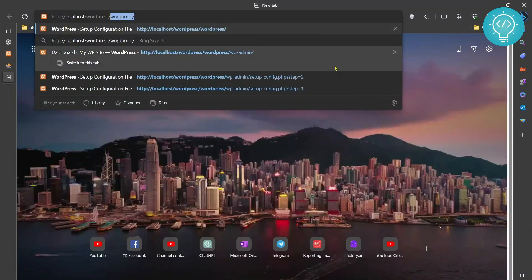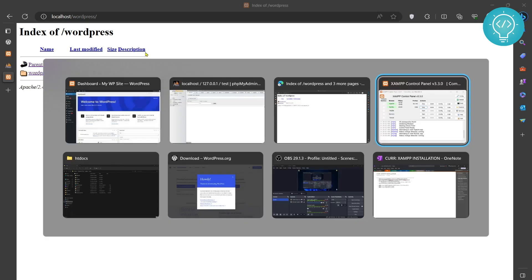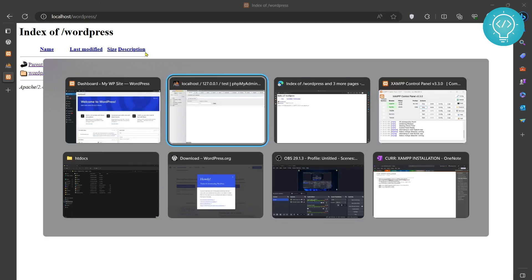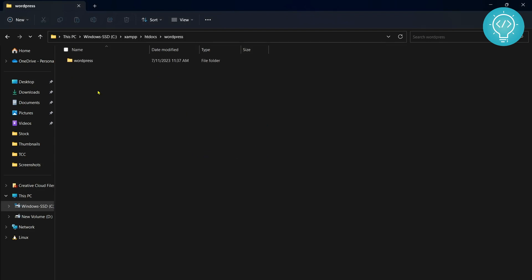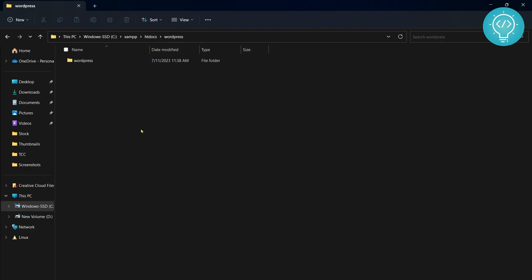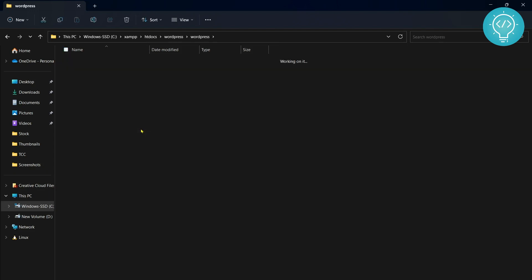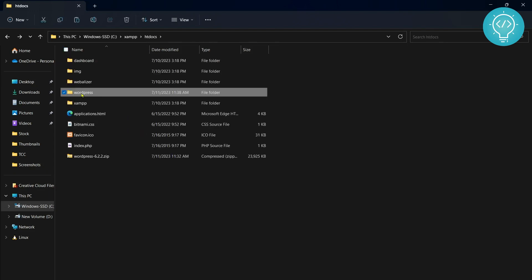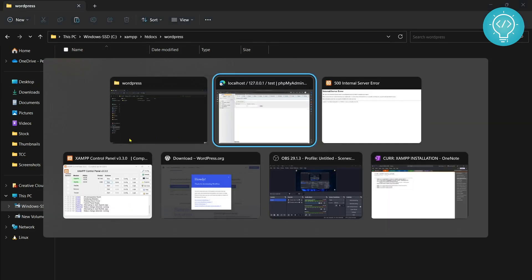If I remove 'wordpress' from the URL, it will not work because in our WordPress folder there is another WordPress folder. Before installing, make sure you move all these files so that they are directly inside the WordPress folder, not inside another WordPress folder. That's why I have to do this.